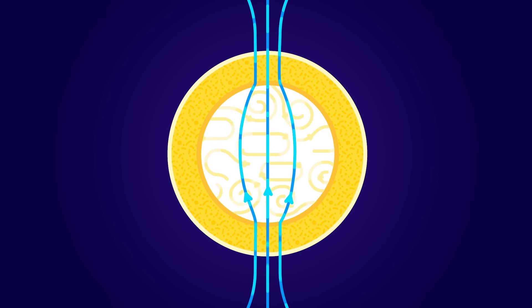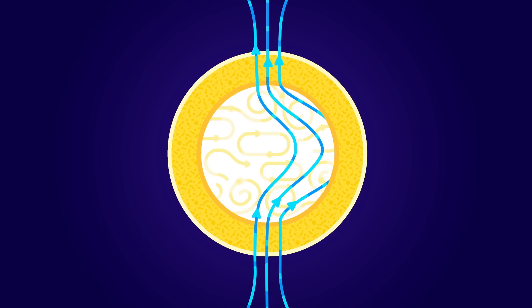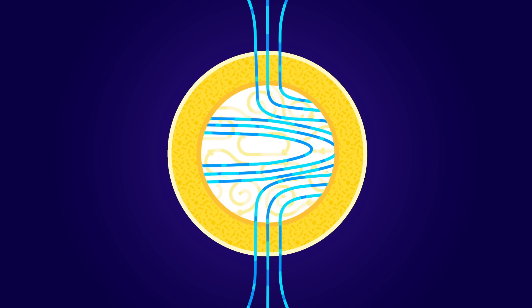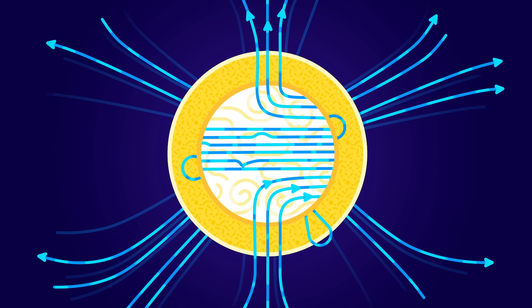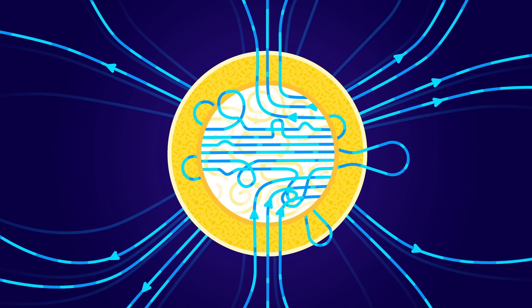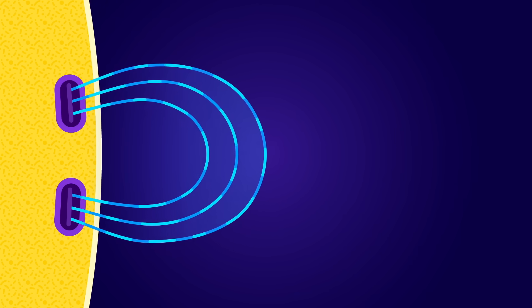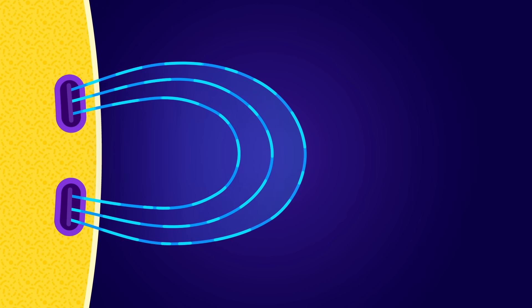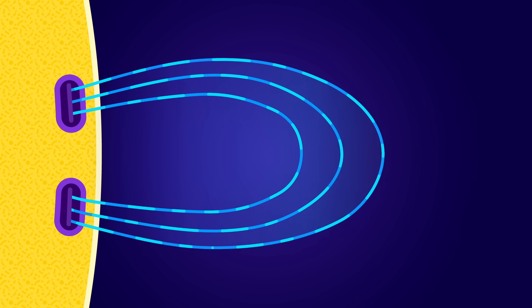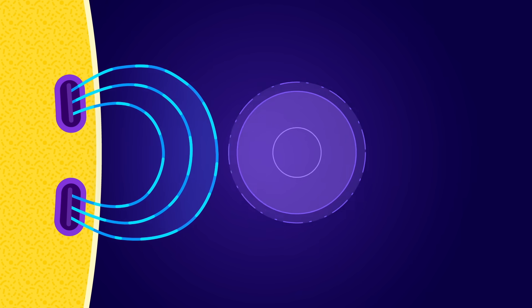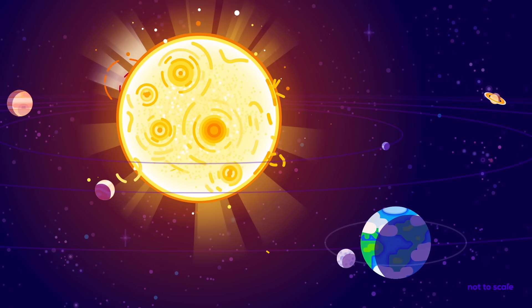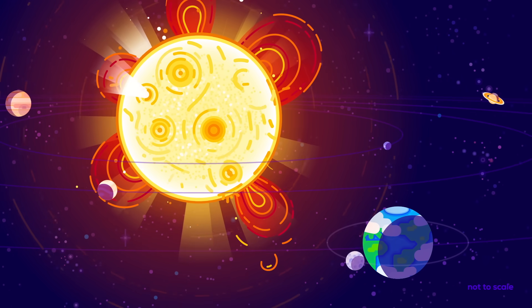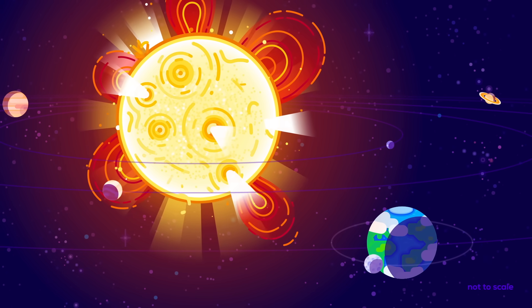But it isn't always calm and smooth. As the Sun's plasma churns and flows around itself, its magnetic field gets all kinked and twisted. This creates magnetic knots that build up enormous amounts of energy. When the magnetic knots break like a tangle of springs exploding outwards, the Sun can vomit plasma and other awful things into the solar system.